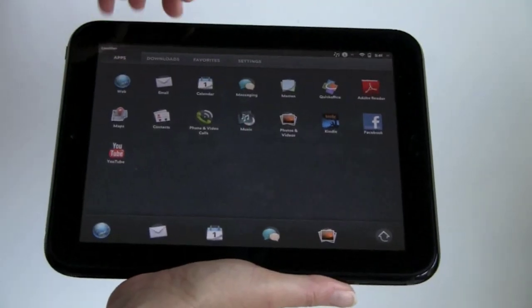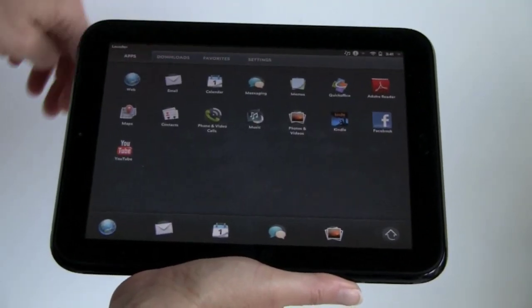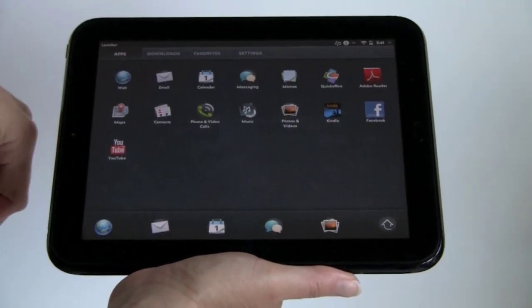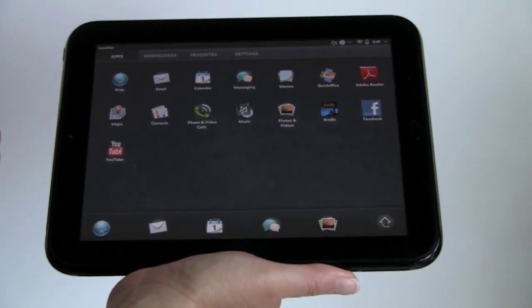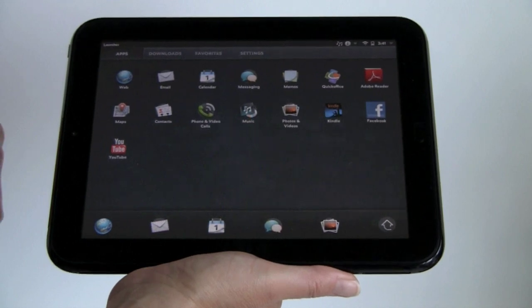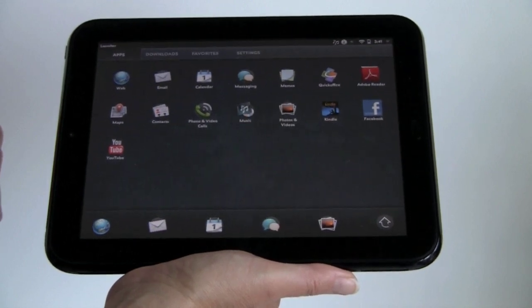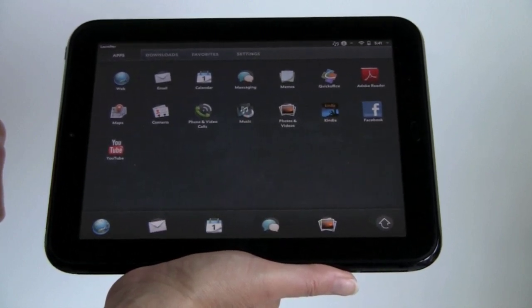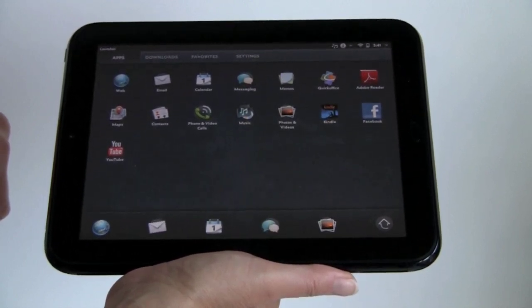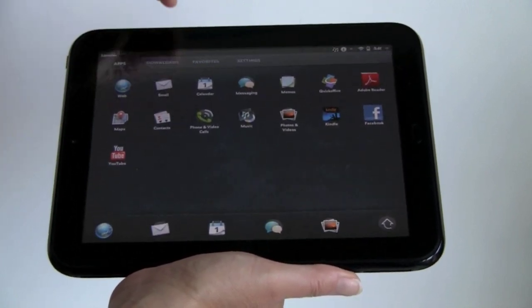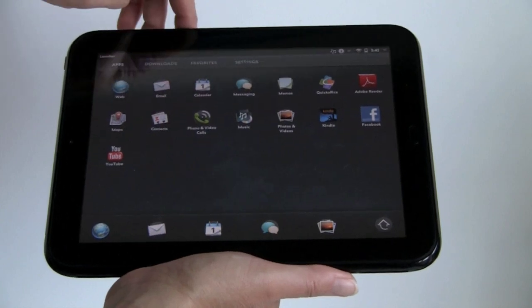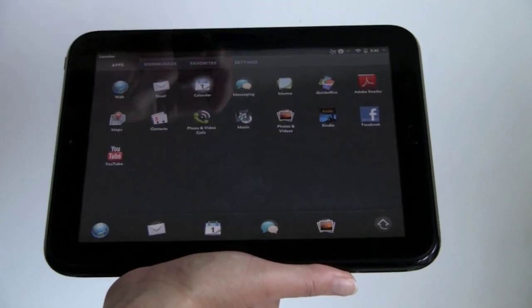So for built-in applications, we get the web browser that you saw, mostly looking at YouTube stuff, but it's a very good web browser that renders sites reasonably accurately. The email client we saw, you've got a very nice calendar client.